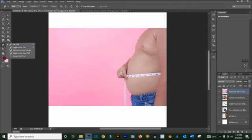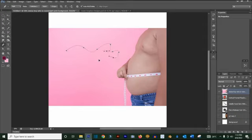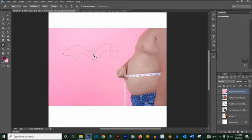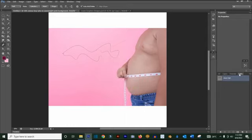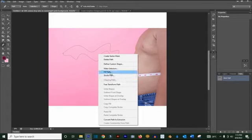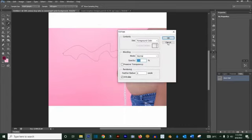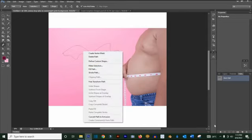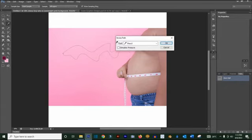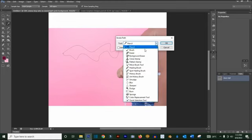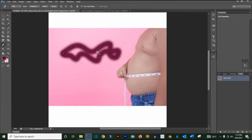The Pen tool is basically used to draw whatever you want. A lot of people use it to draw cartoons. You click to place anchor points along a path. When you right-click, you can choose Fill Path to fill it with a color, or Stroke Path to give the outline a stroke using a brush. Click OK and you'll see just the outline.